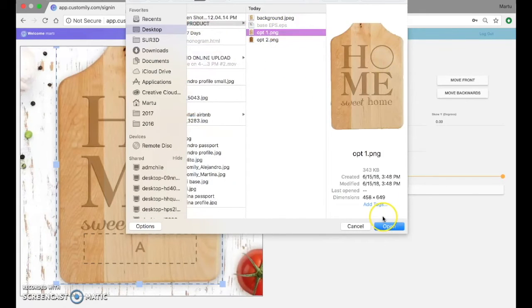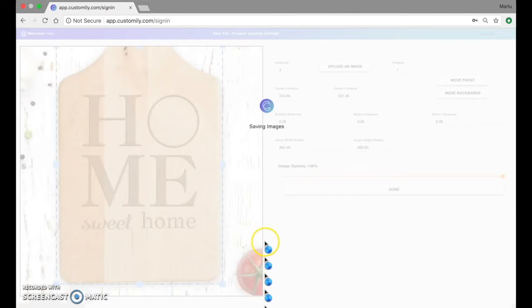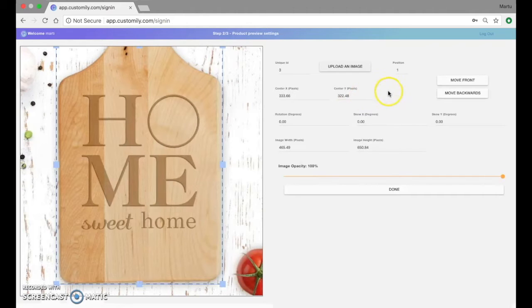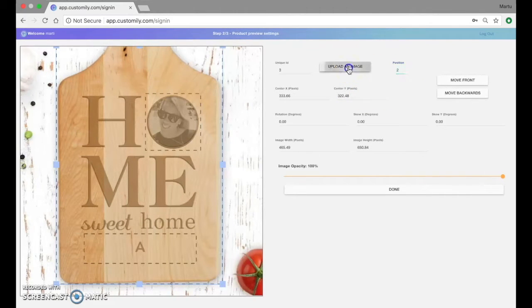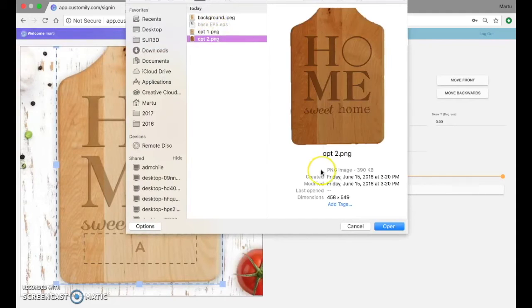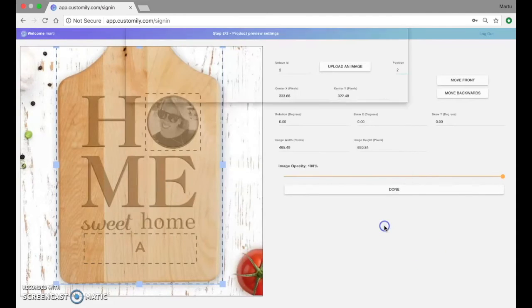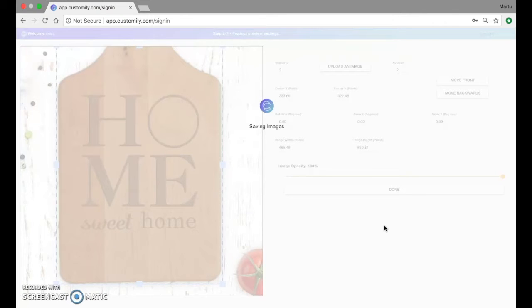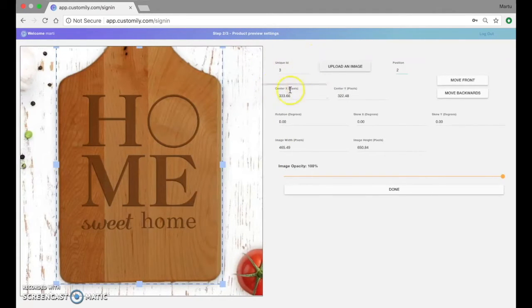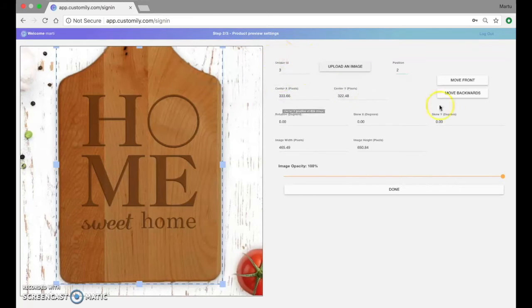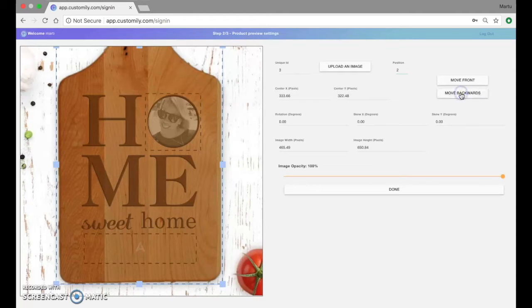Here I've got a picture for the option number one which is light wood. And now I'm going to upload a picture for position number two which will be dark wood. This is the third element we add that's why it has unique ID number three. And what I'm going to do is move this backwards so I can see the elements I had created before.